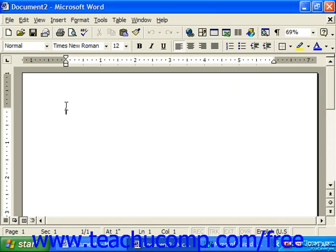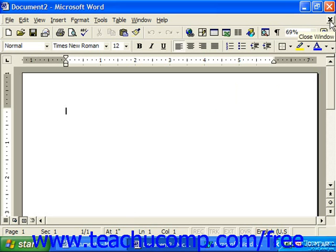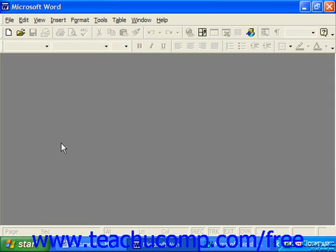The document window, where we actually create our document, opens up within the application window. You can close the document window using the small x in the upper right corner without closing the whole Word application.